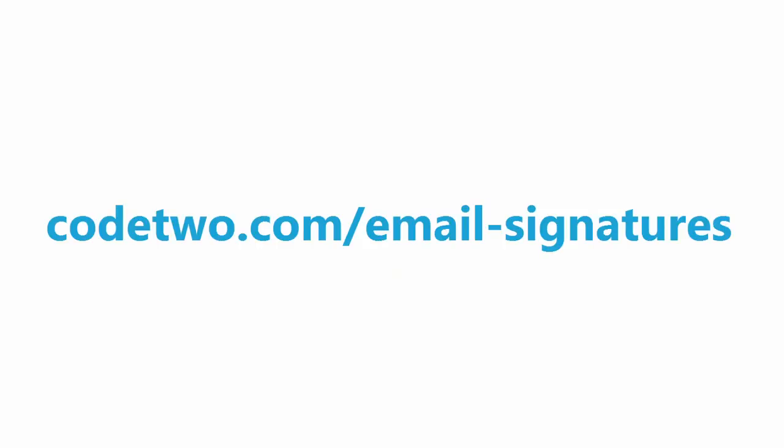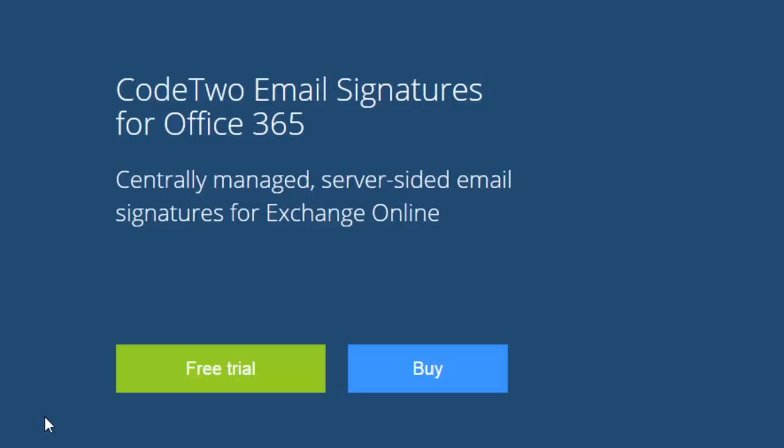To get started I'm going to go to code2.com/email-signatures. Click the free trial button that will take me to the page that will let me create an account in Code2 User Panel.